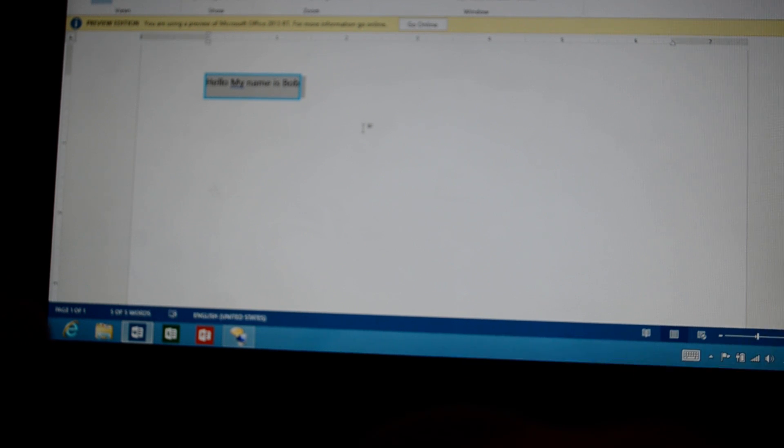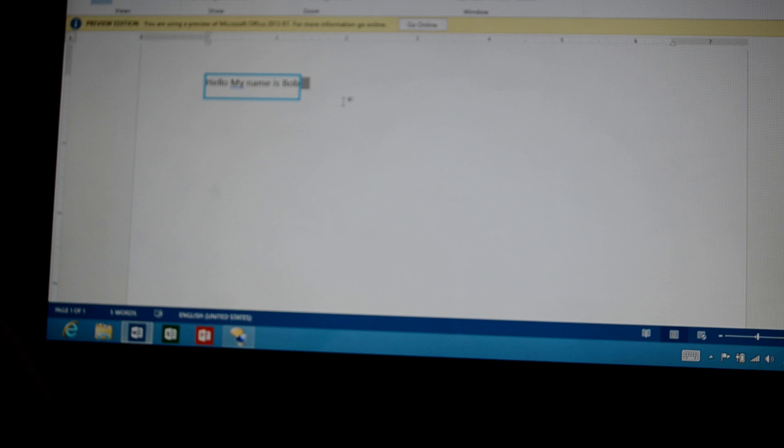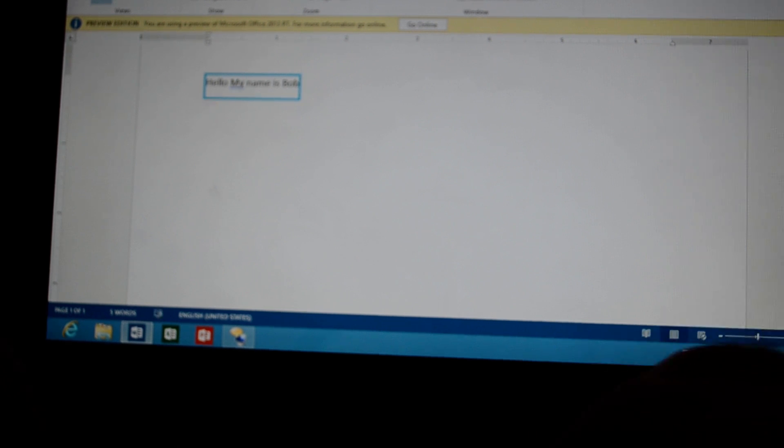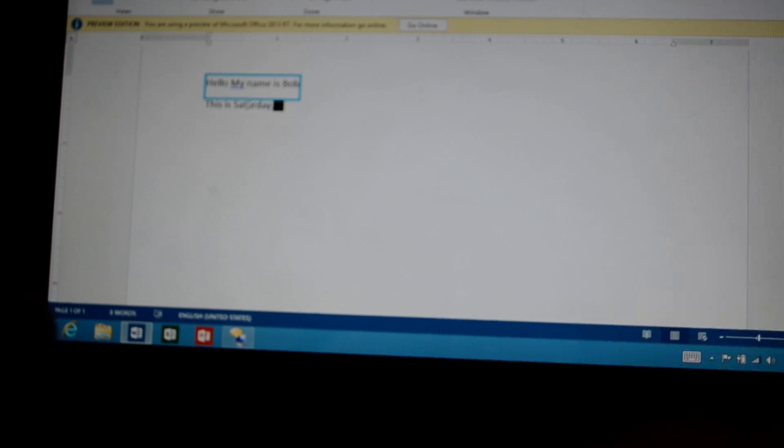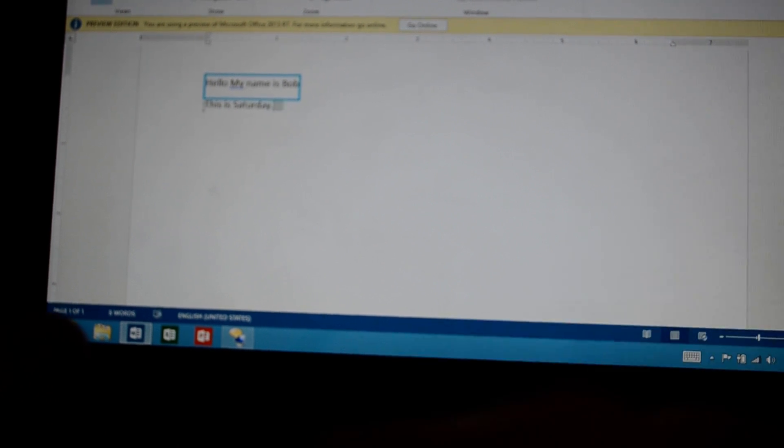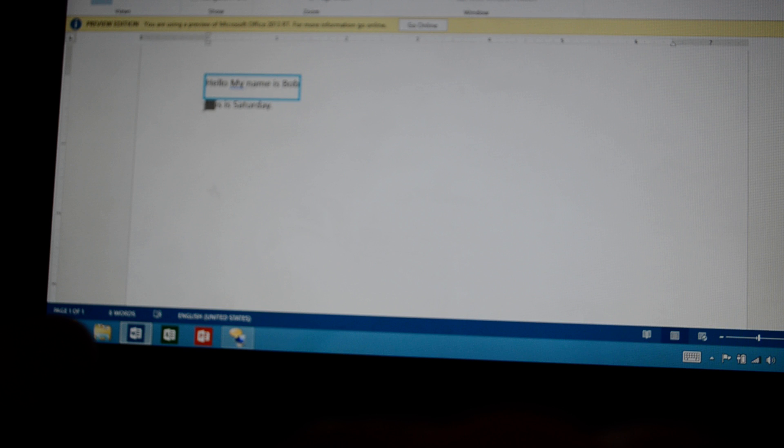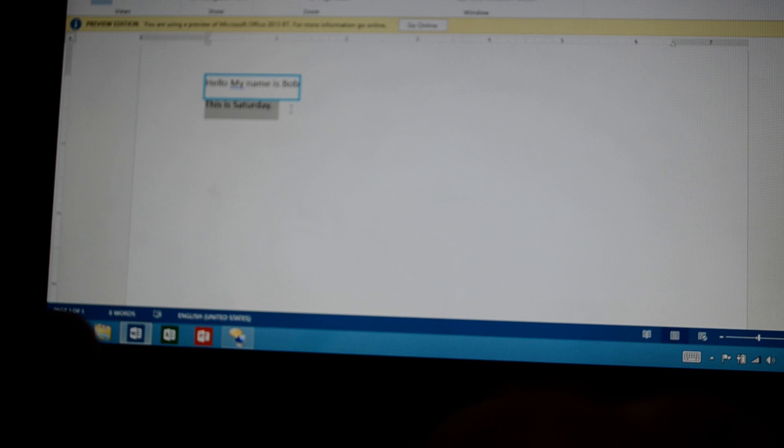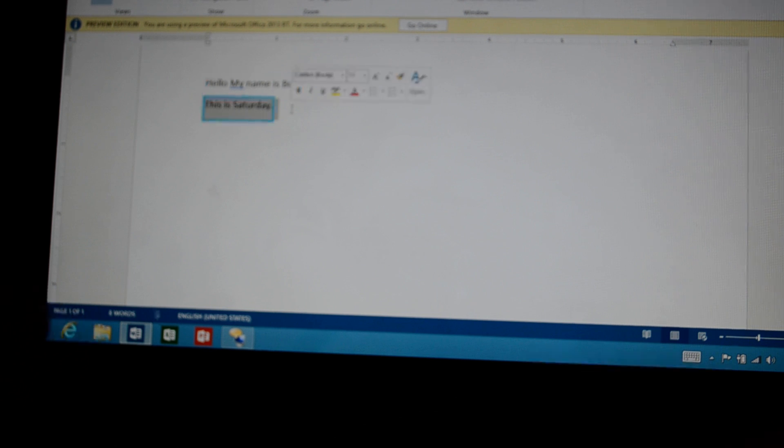And now you can see that it reads back everything that you say. And we can type some more. So it talks as you type, but it won't read what you're saying unless you select it.